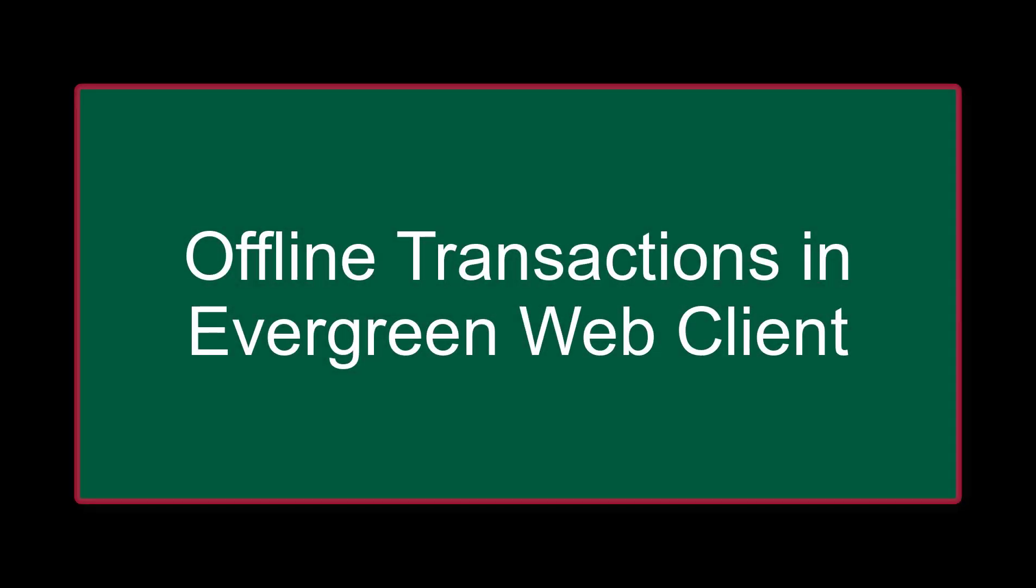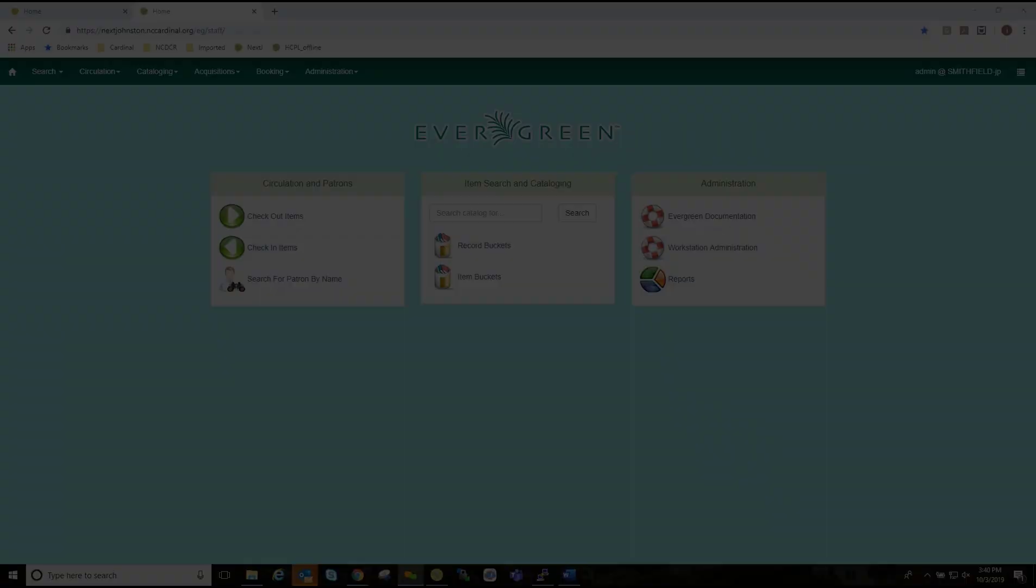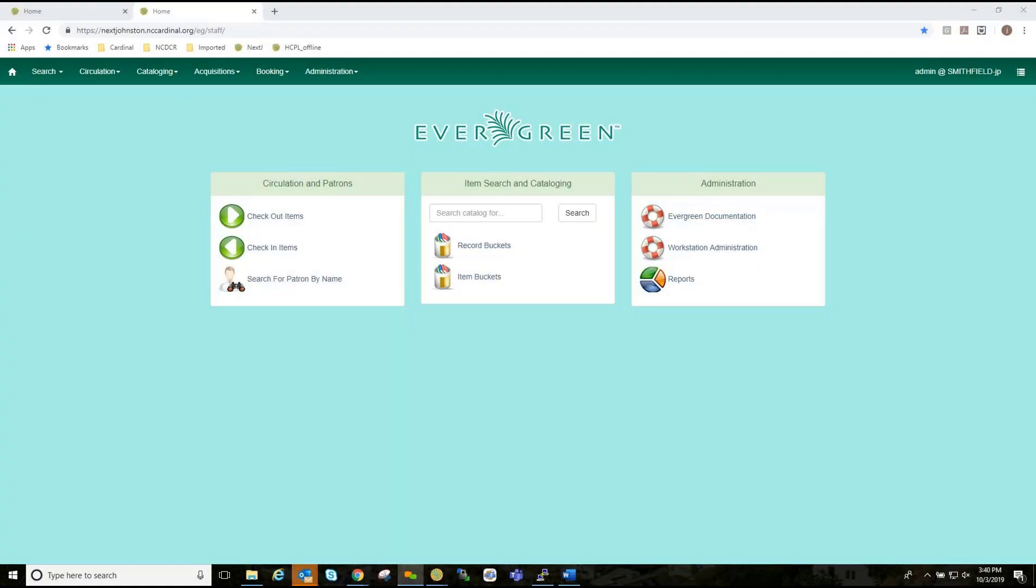This video is going to deal with offline circulation mode in 3.3 Evergreen version. Evergreen's offline circulation interface is designed to log transactions during a network or server outage. Transactions can be uploaded and processed once connectivity is restored.